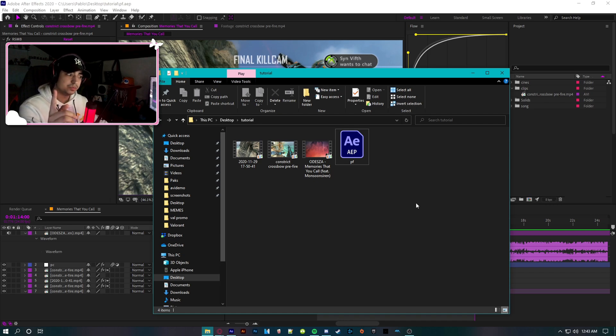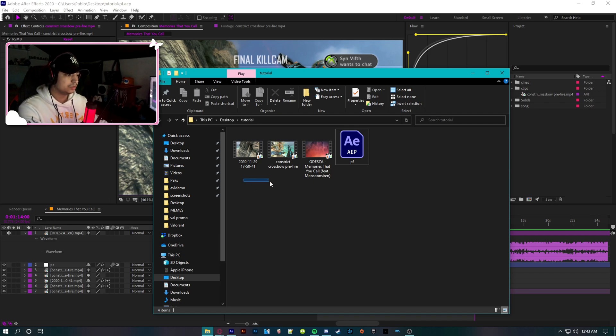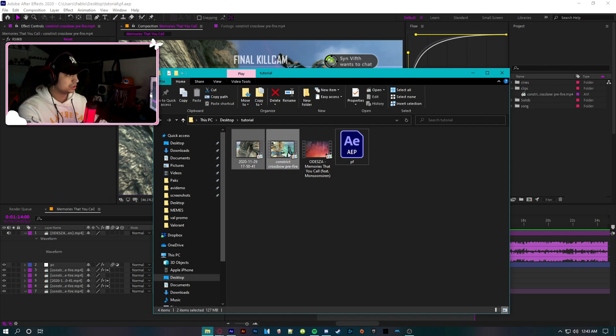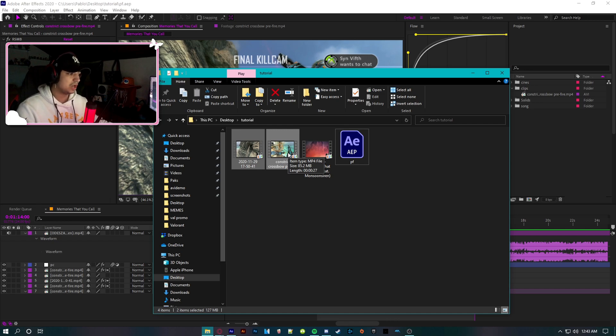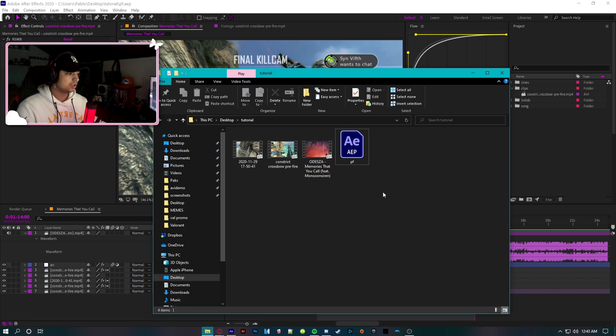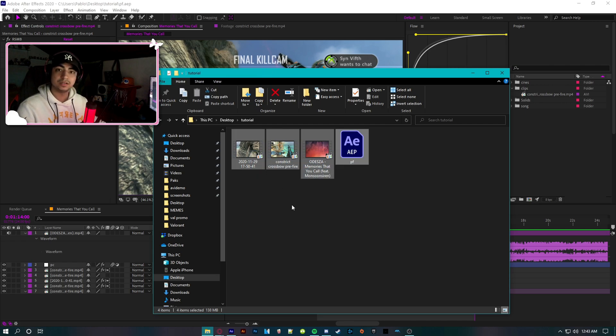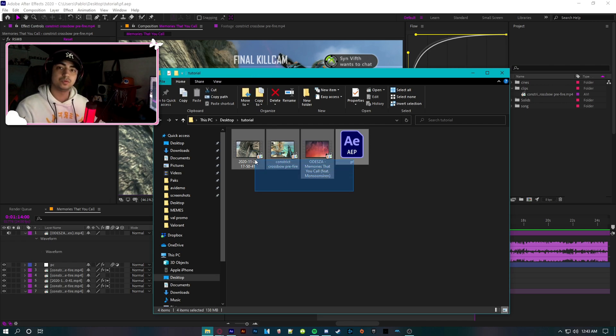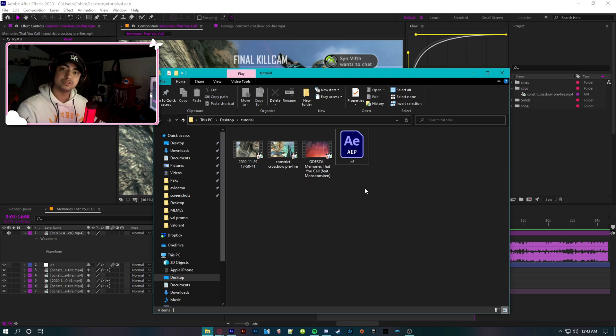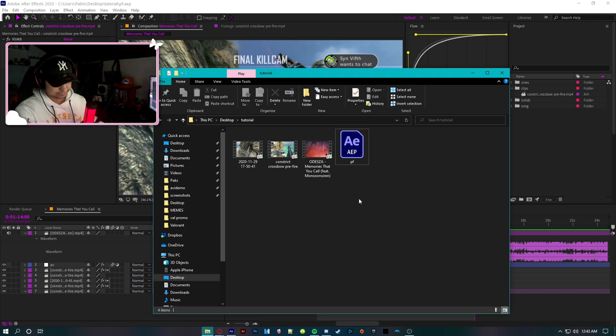Oh, one thing I forgot to mention: I'm gonna leave the song, the project file, the clip, and the cinematic in the description in case you guys want to check it out closer - what I did and how I did it in After Effects. It's free, just download it and check it out if you want to. That's about it. Hope you guys enjoyed. Peace.